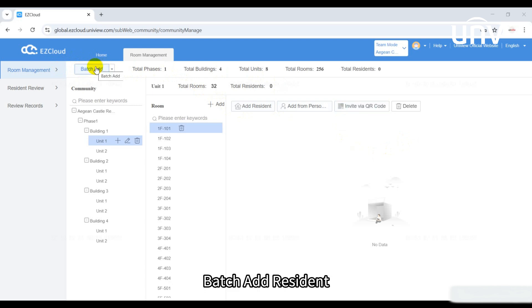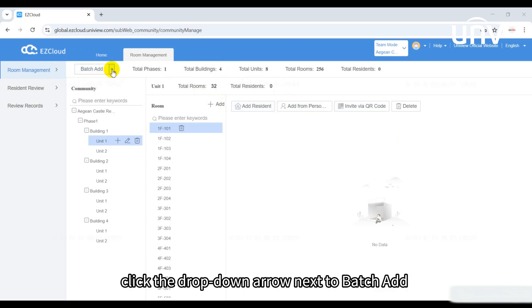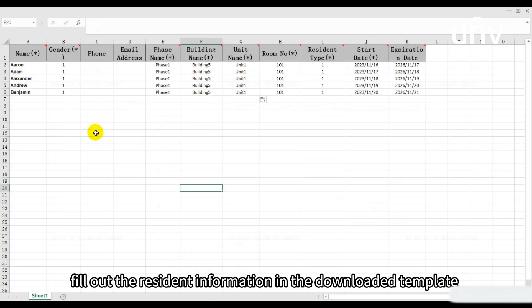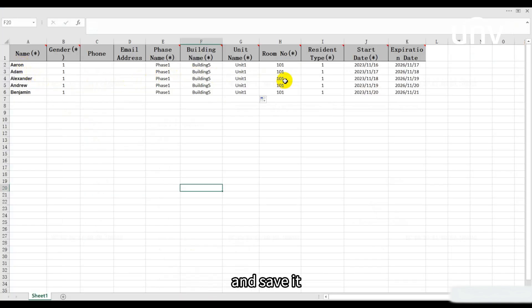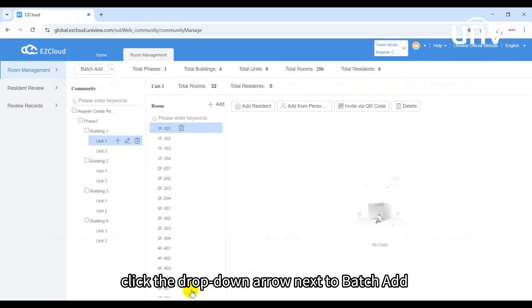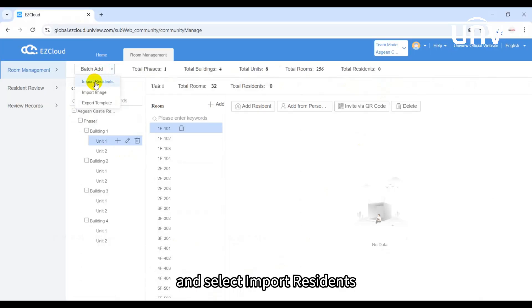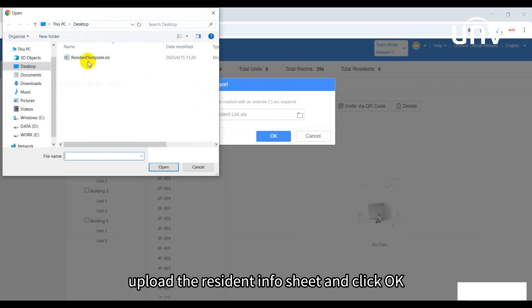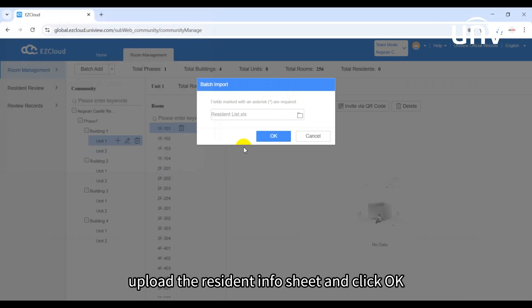Batch add resident: Click the drop-down arrow next to batch add and select export template. Fill out the resident information in the downloaded template and save it. Click the drop-down arrow next to batch add and select import residents. Upload the resident info sheet and click OK.